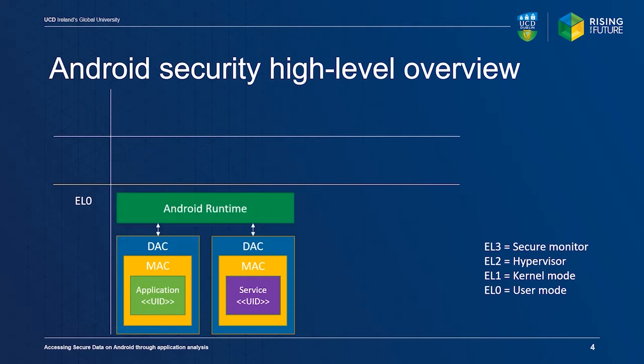The Android runtime is used to communicate with the underlying system, such as the binder framework for inter-process communication.